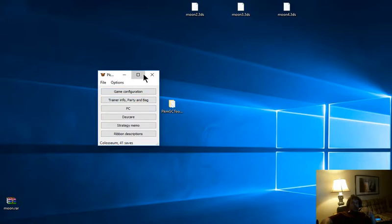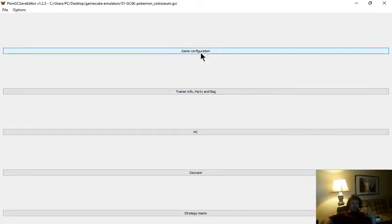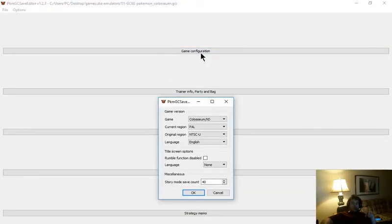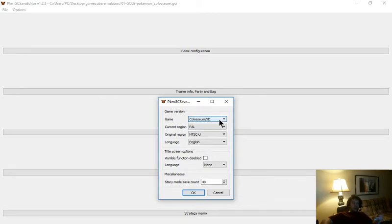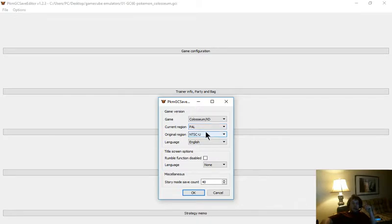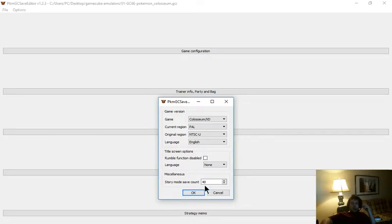Now let's blow it up so you can see a little better. We're going to go to Game Configuration. This will allow us to change what game it is, but you don't really have any use for that. You can change your regions, your language, your rumble function disables. How many times you've saved in your story.